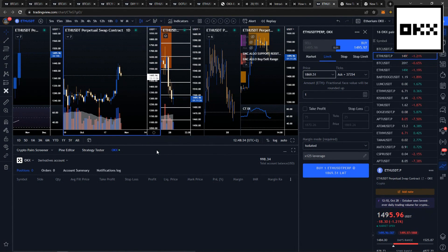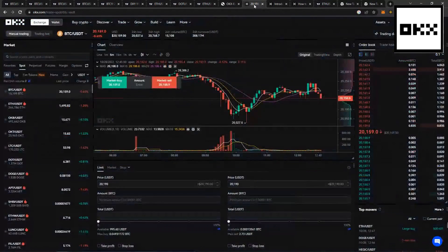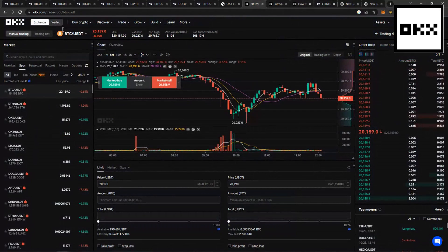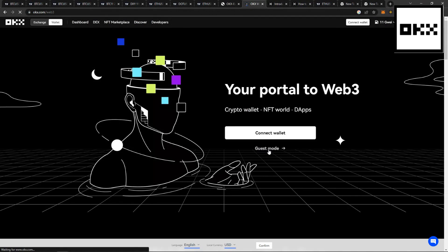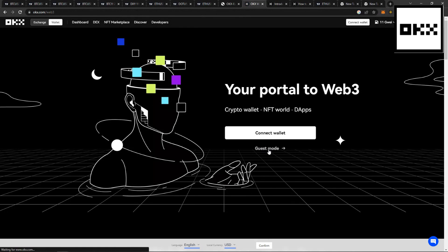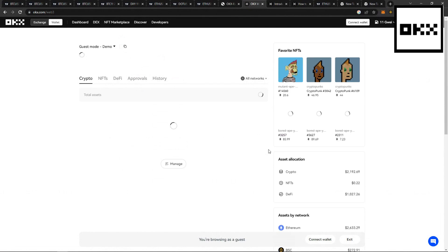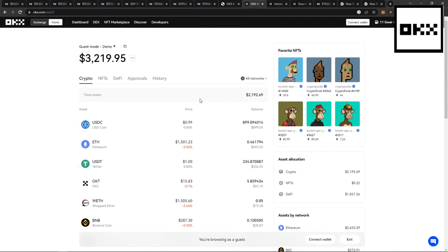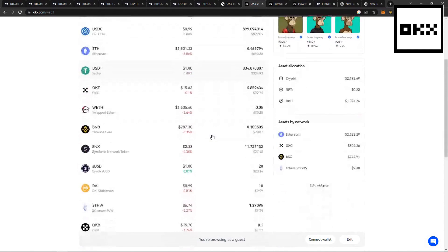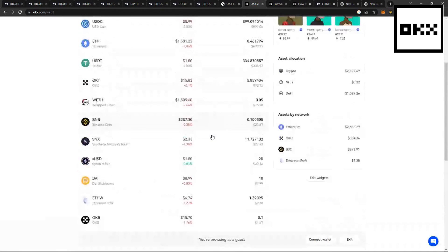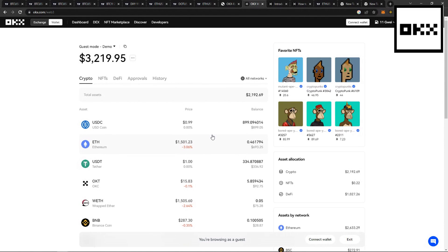Now last but not least, you can actually trade NFTs with OKEx. Head over to the platform and go to the Wallet section. Create your own Web3 wallet and trade NFTs directly from the OKEx platform. You can also mint your own NFTs, set royalties on your NFT sales, and it is cross-chain compatible.